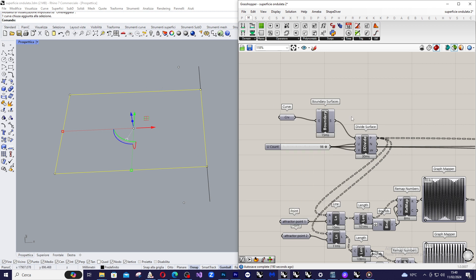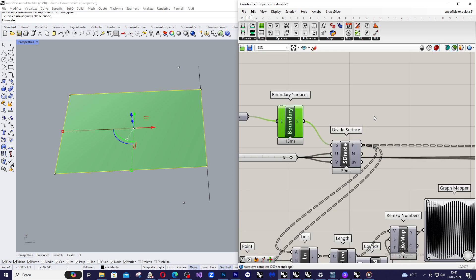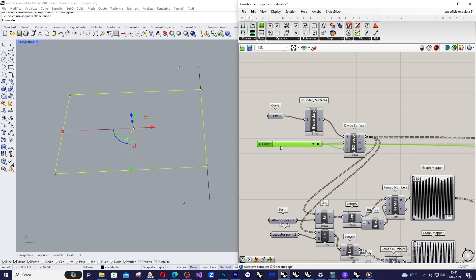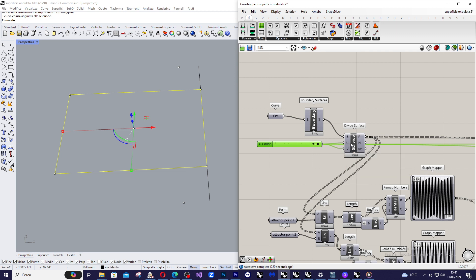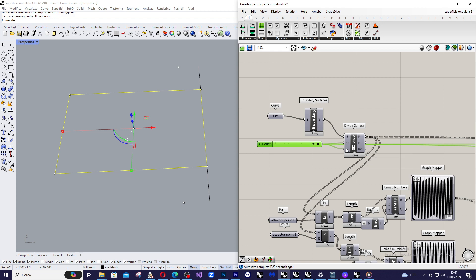Then we create a boundary surface in order to close this gap with a surface. And now we are going to subdivide the surface and I use this slider that I set to 98 to indicate the number of divisions in U direction and in V direction.